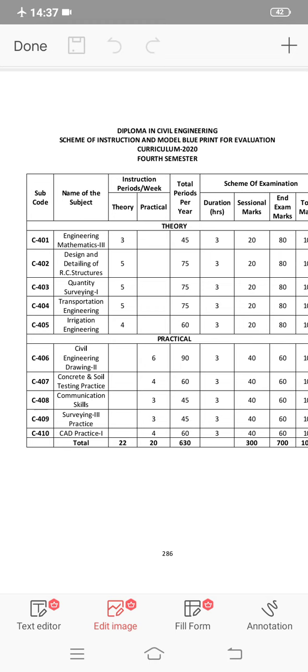You can choose machine drawing, electrical drawing, or mechanical drawing as your sixth subject.